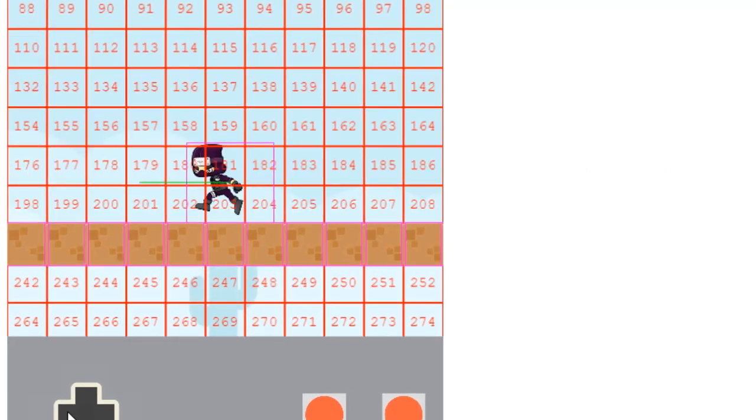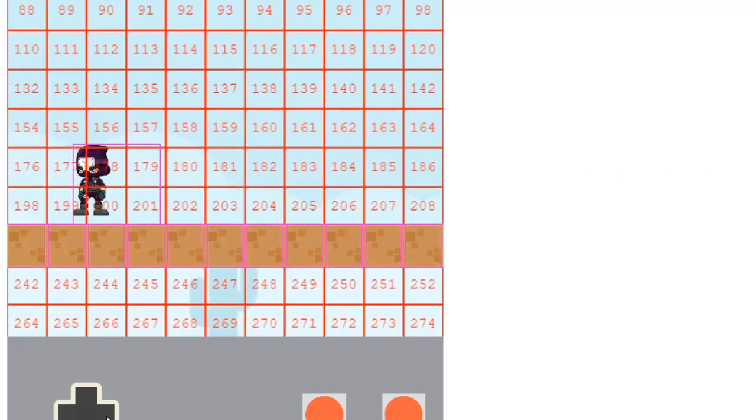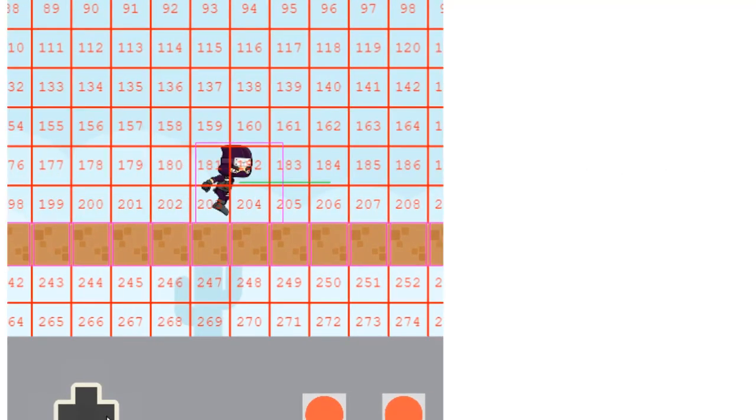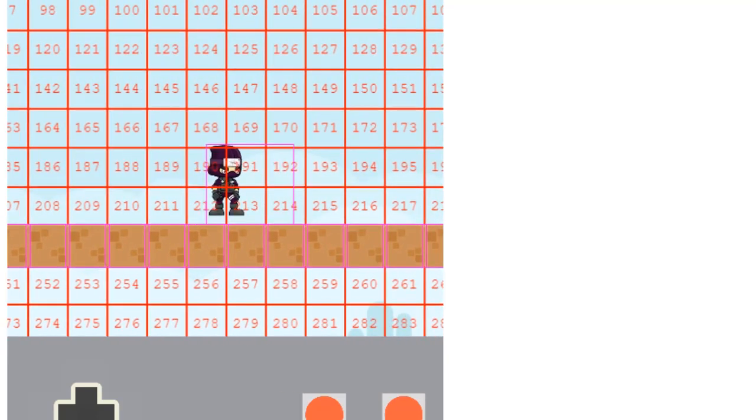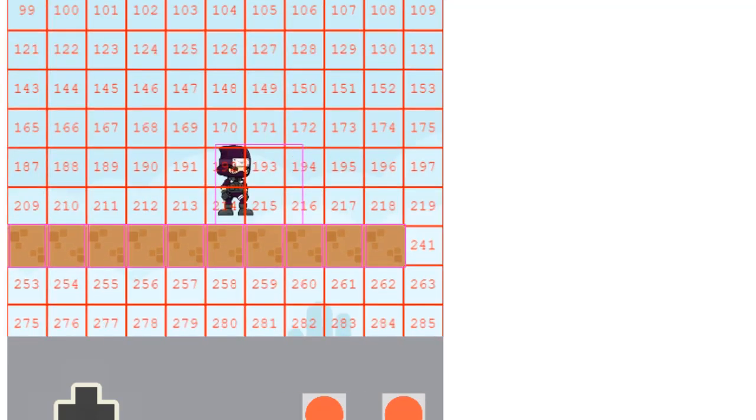So now we've got a scrolling game with our ninja running along and we've got a way to set up all the platforms. I hope this has been helpful, thank you very much for watching. I'll see you next time.